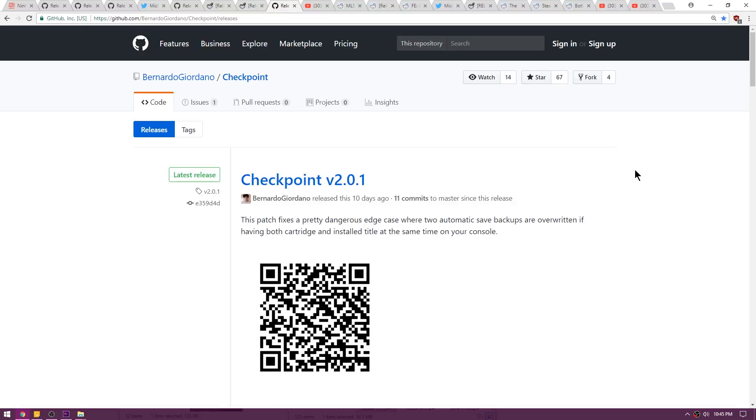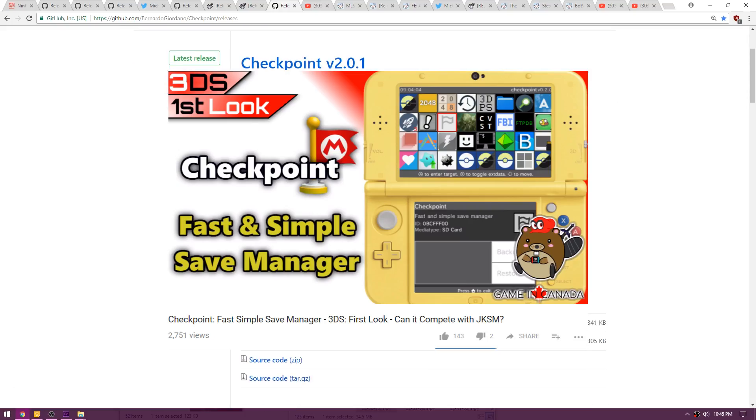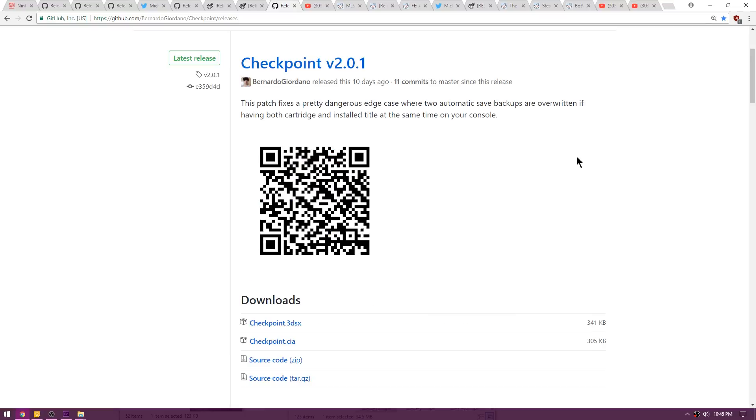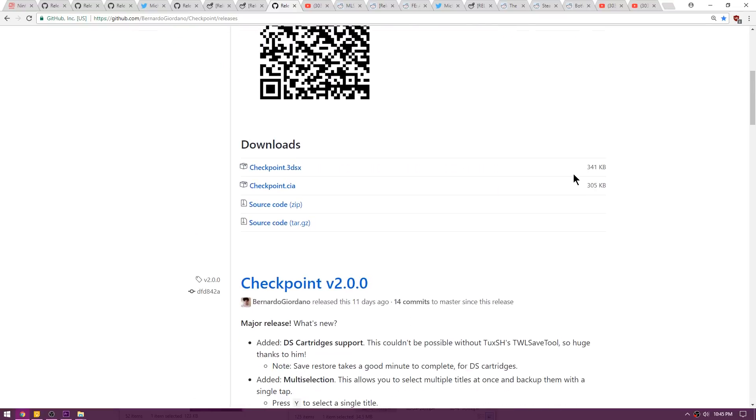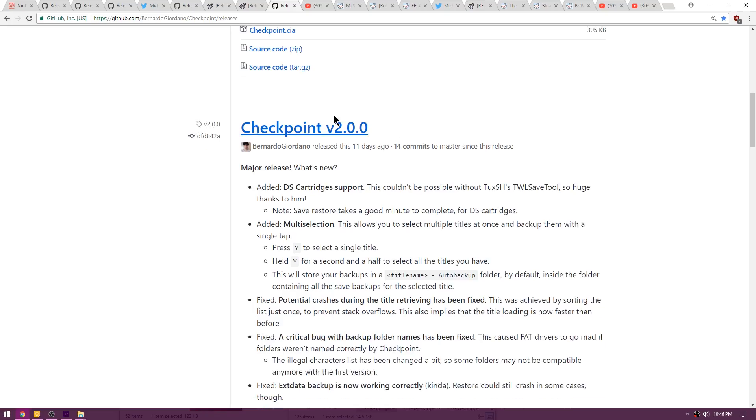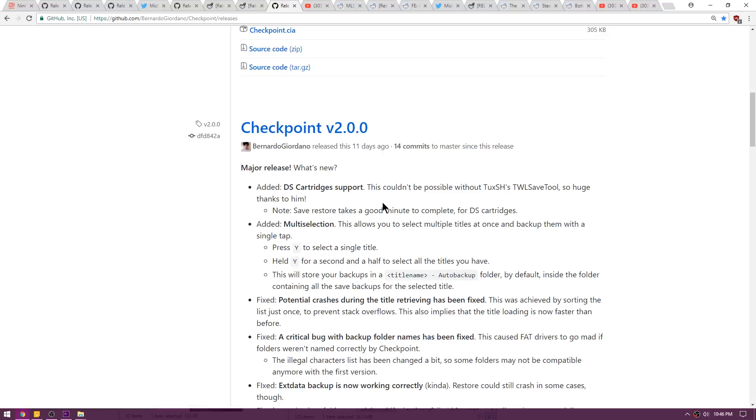Up next is a program called Checkpoint that I actually featured the other day. Checkpoint is a save manager that's hoping to replace JKSM with a smoother UI and a little bit simpler function. The reason I'm mentioning this is actually because of a previous update that I didn't even mention in the video. Version 2.0.0, which was a previous version, added DS cartridge support. So if you guys happen to have Nintendo DS cartridges and you wanted to rip the saves from them to maybe use in TWLoader or maybe on an emulator on the computer, then you can now use Checkpoint and you can ditch TWL save tool.